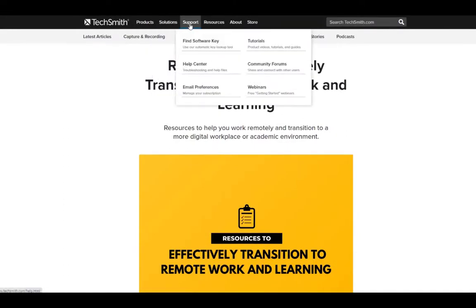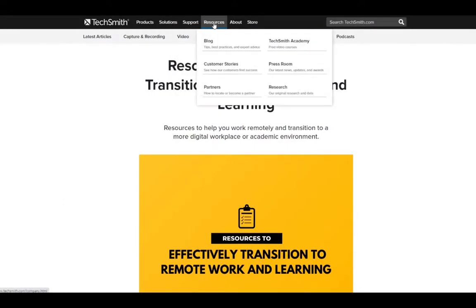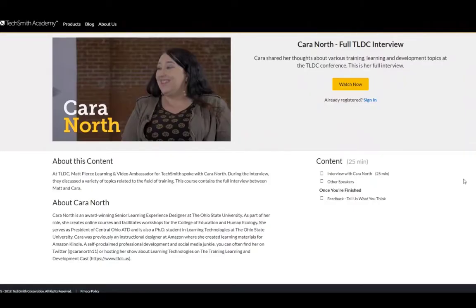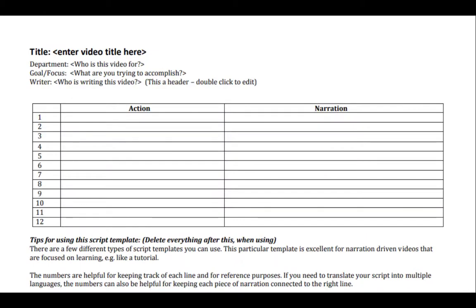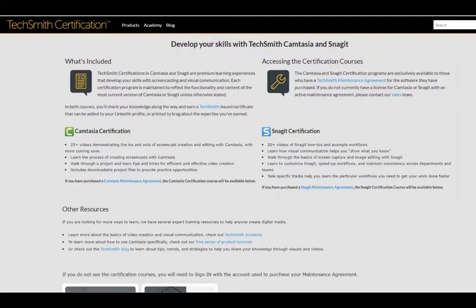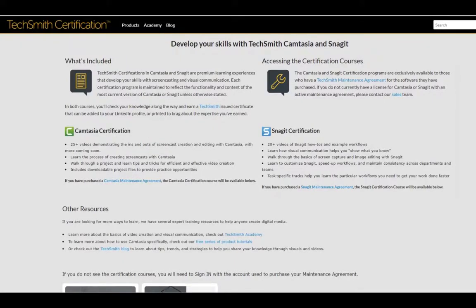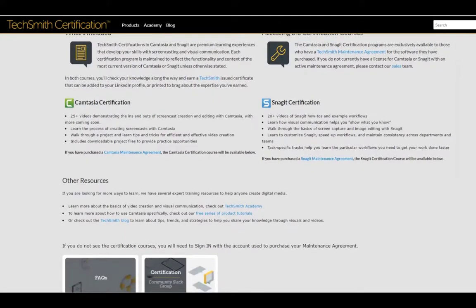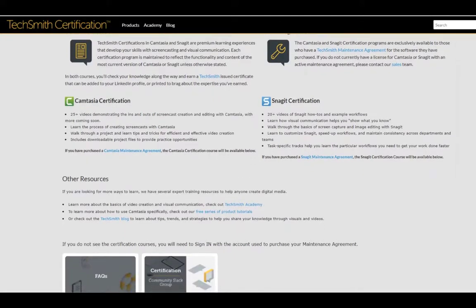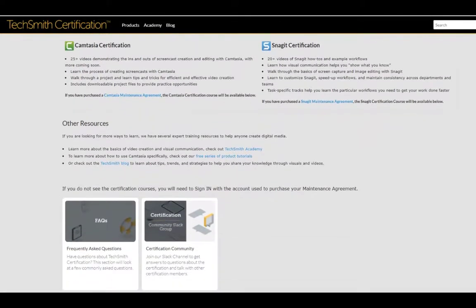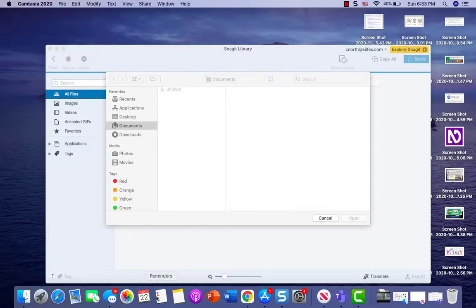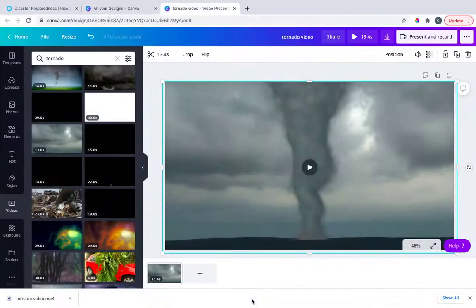They have great resources to guide you on your instructional design journey that I refer people to all the time, including free courses via TechSmith Academy, shameless plug, templates for screenwriting, and now they have a certification program so you can demonstrate your skills to employers. I have links in the description or click the link in the card to get 10% off your next TechSmith purchase.